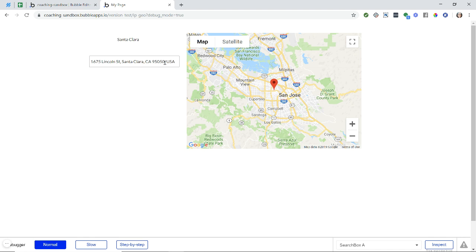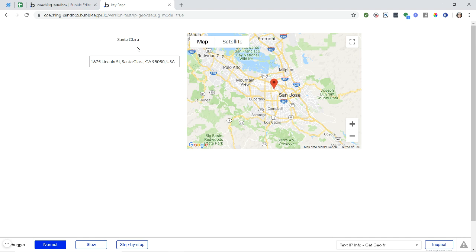And this is basically the setup that you can use when you want to plot things on a map or just simply show information about where the user is currently without them having to type it in or look it up simply by getting their IP address.